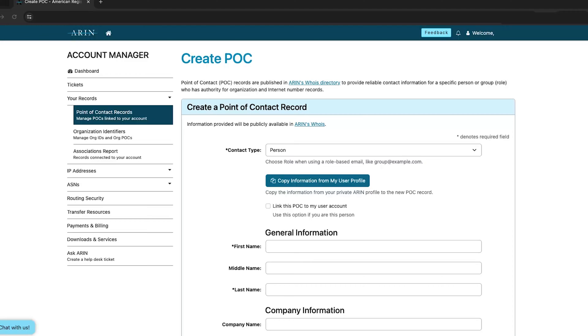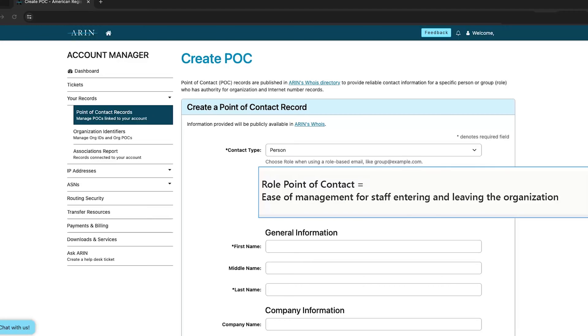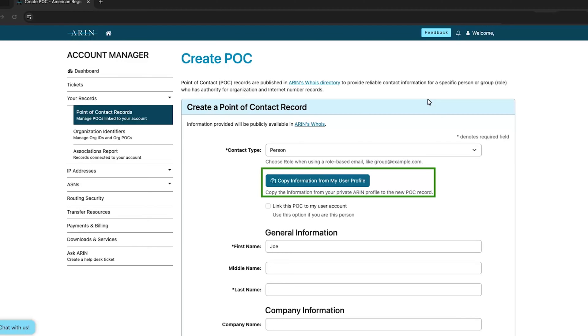ARIN recommends using a role point of contact for many reasons, with one of the most important being ease of management as staff enter or leave your organization. You can choose to copy information from your user profile or enter it manually.